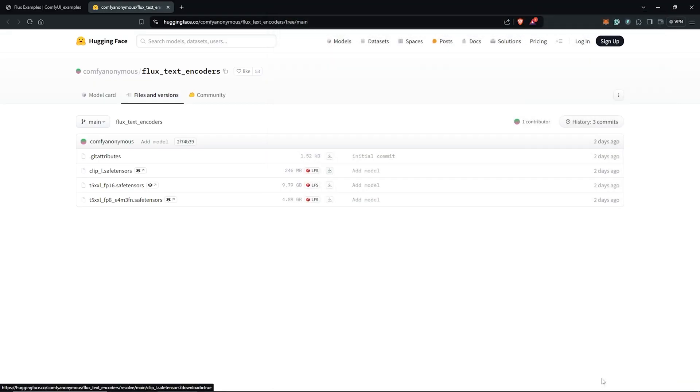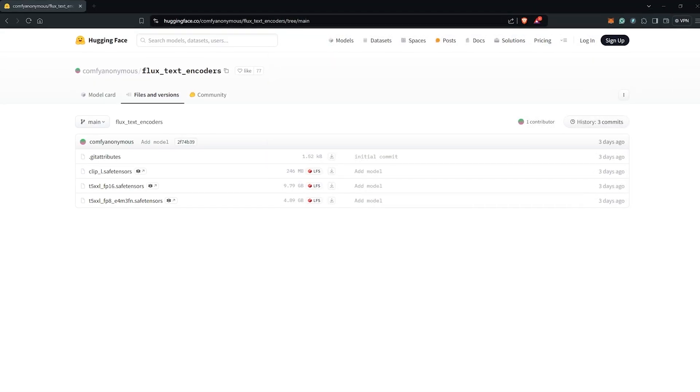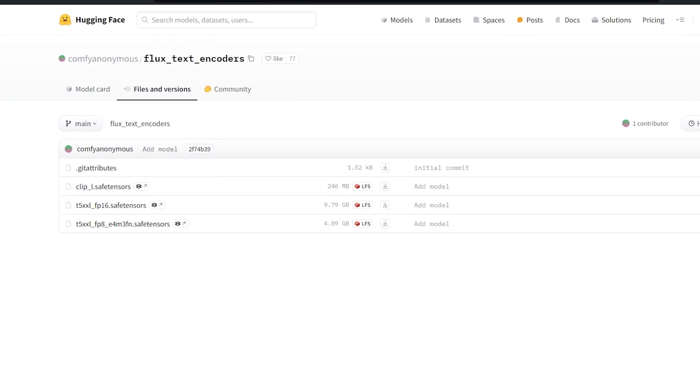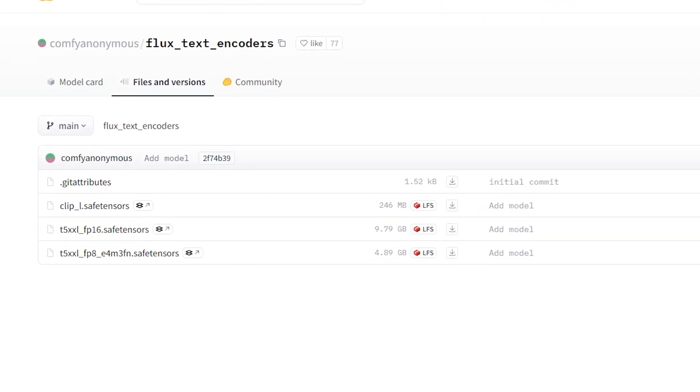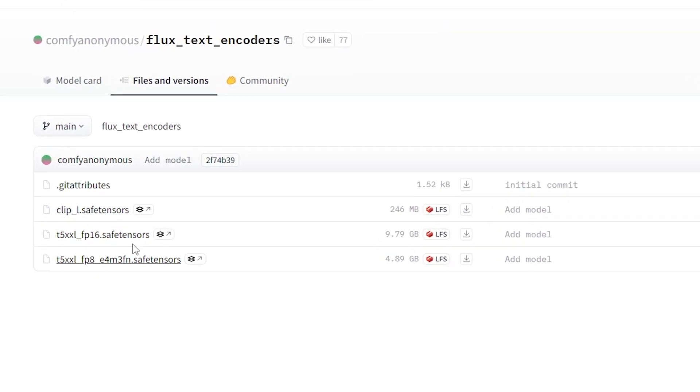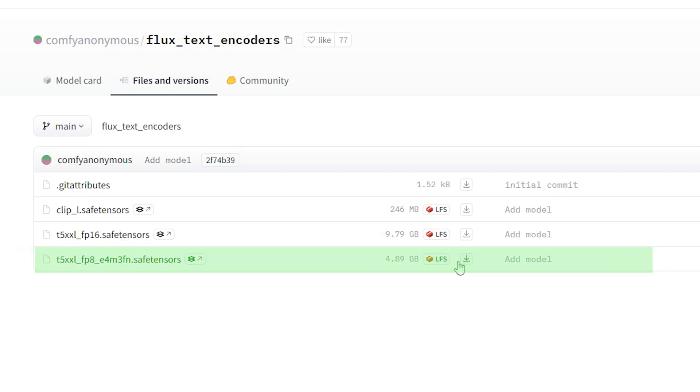Next, and back onto the page, if you have more than 32 gigs of your system RAM, download the FP16 SafeTensor model. But if you have lower memory or less than 32 gigs, then download the FP8 model. So I'll go ahead for the FP8 version.